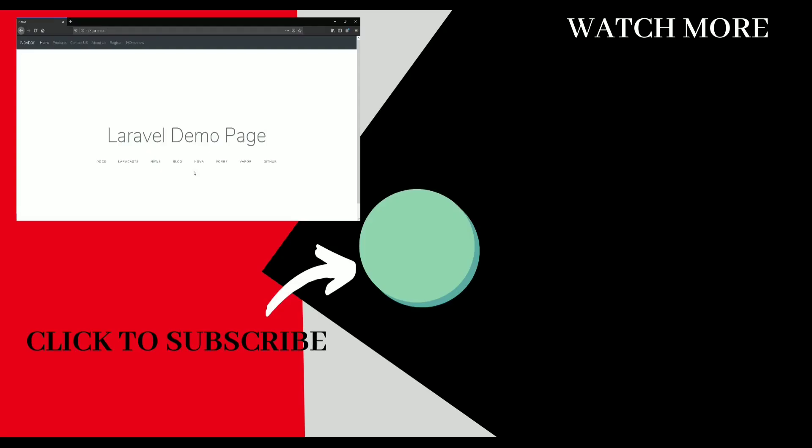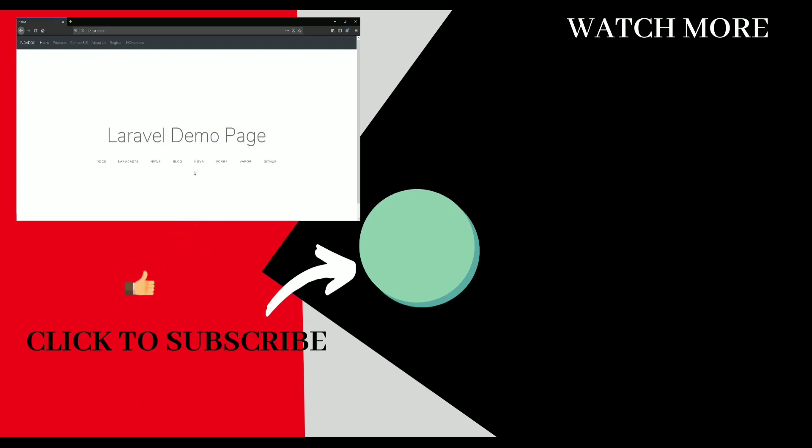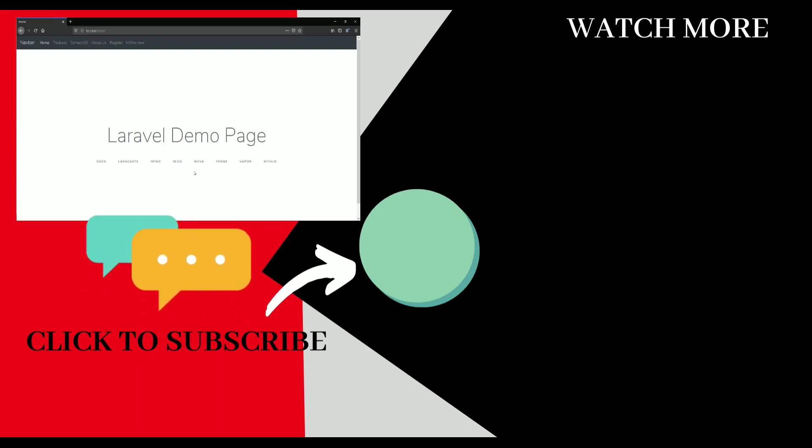So that's it for this video guys. If you like the content please give the thumbs up in the comment section below and do subscribe and hit the bell icon to get all the latest updates from me. So see you in the next video.